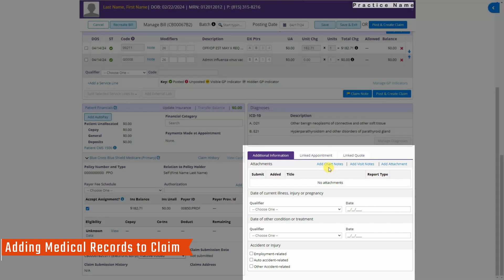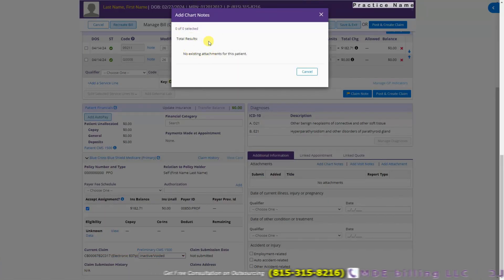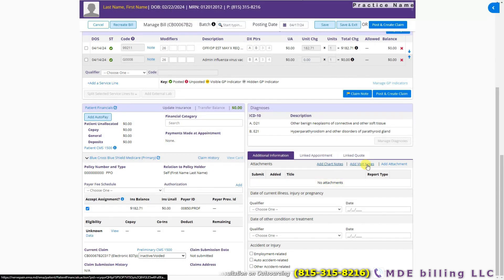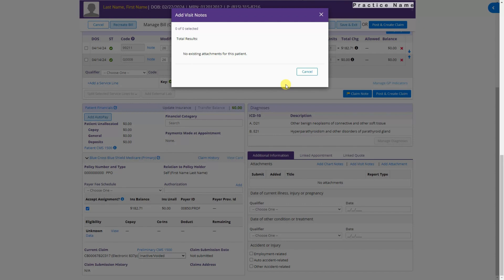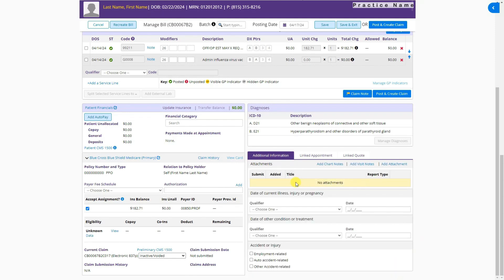In this section you can add chart notes — if any are attached, they will show here. You can select chart notes or visit notes already uploaded and link them to the account. You can also add attachments by dropping them here — maybe medical records or similar documents — and attach them to the claim form. When an attachment is added, it will show here with the date it was added and the report type.